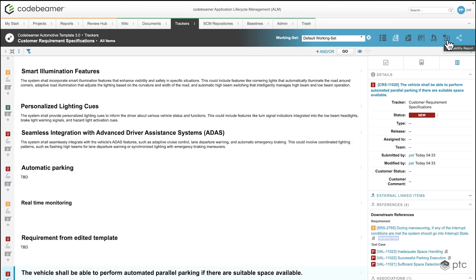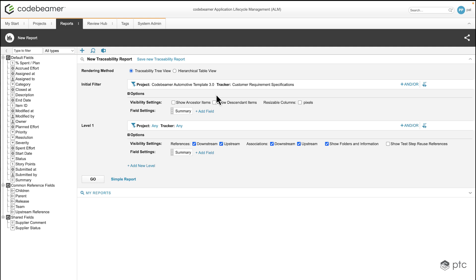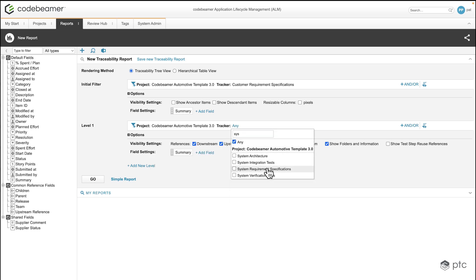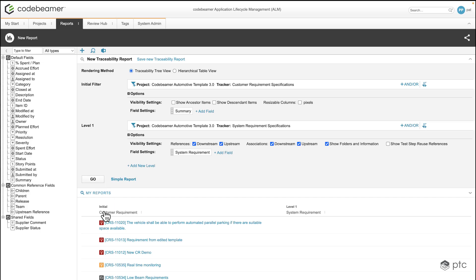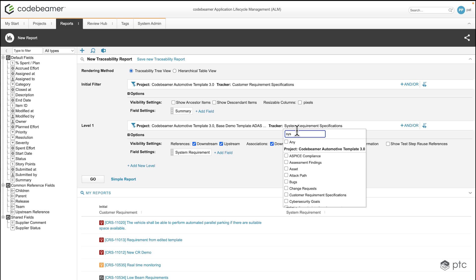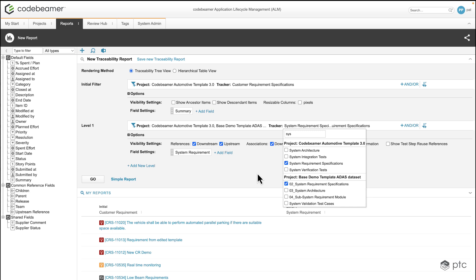Let's go to the traceability report to see how the traceability looks. I'm going to configure my traceability report — the initial filter is going to be the customer requirement specification, and for the first level I'm going to add the system requirement specifications. If I hit go, we're going to see our newly copied customer requirement, but we don't see any system requirements assigned to it. The reason is that we are currently only filtering from our current project. So I can select the other project where we have the cross-project reference and from that project select the system requirement specifications tracker. Now this level is going to be a combination of two different projects and two different trackers.